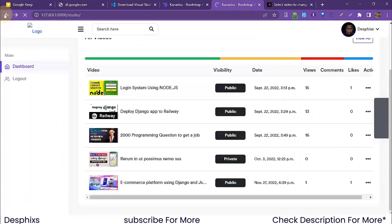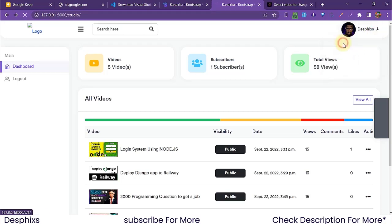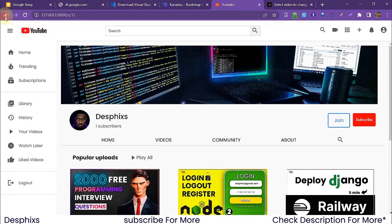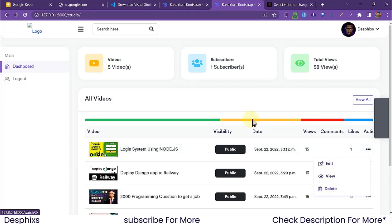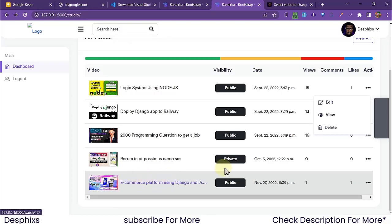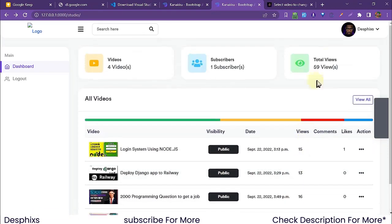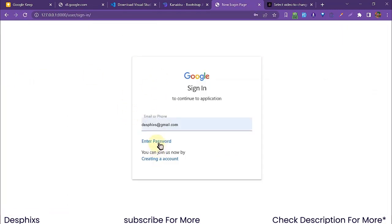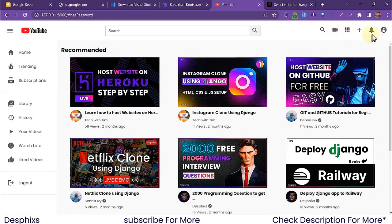Let's head over to the dashboard. From here we can log out, go to settings, or view our channel. We can also change video status — edit, view, or delete videos. I'll delete the ecommerce video I just created by hitting delete, and it's gone. We can also log out and log back in with our password.